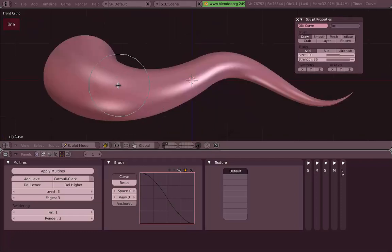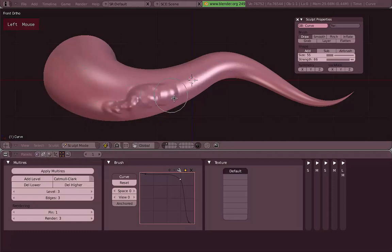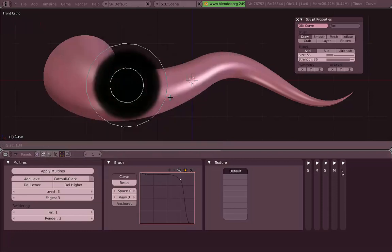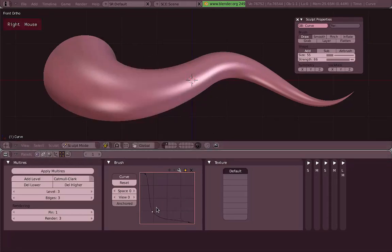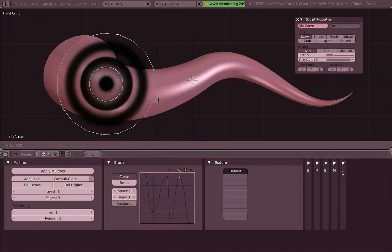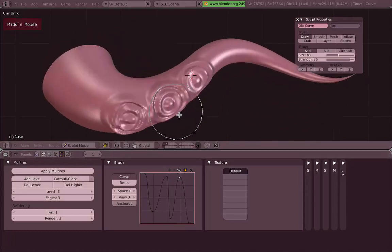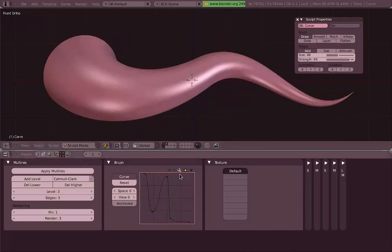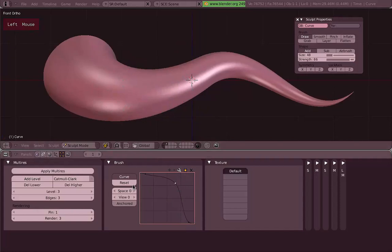Besides changing the size and strength of your brush, you can also change the shape of this default brush. The best way to do this is by playing with the curve in the brush panel in our edit settings. As you can see, you can do really weird things like rings. You can delete the points or just reset the shape of this curve by hitting Reset on the brush panel.